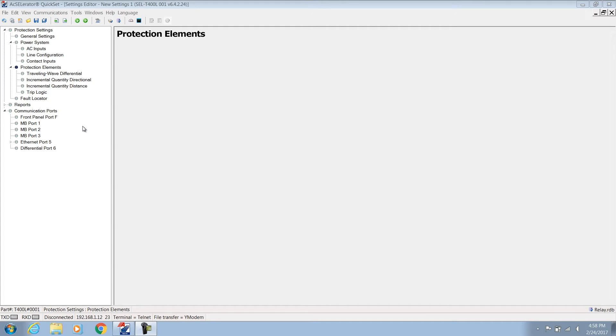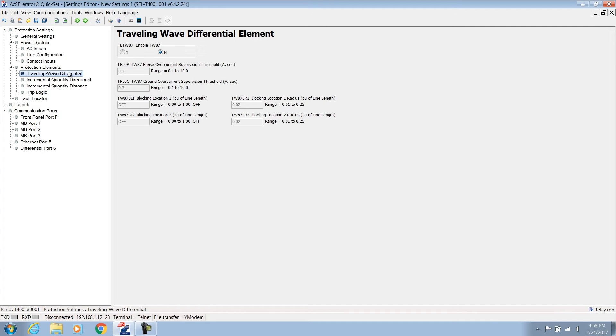Hi, I'm Dave Whitehead, Vice President of Research and Development at Schweitzer Engineering Laboratories. Welcome to part three of our video series explaining how to configure the SCLT-400L. In this video we're going through all the protection settings beginning with the traveling wave differential scheme or TW87.